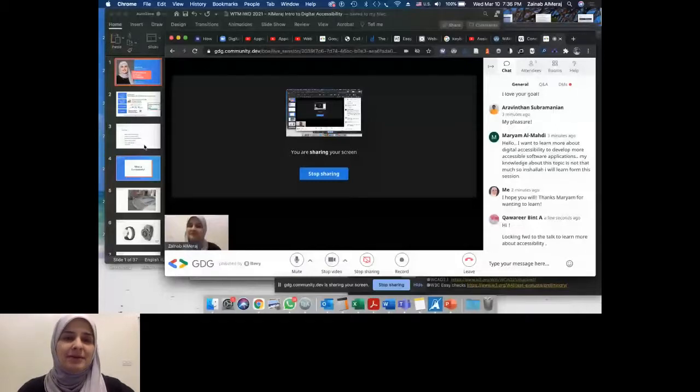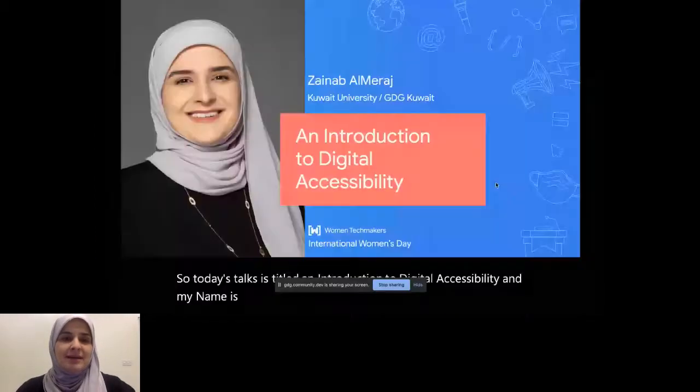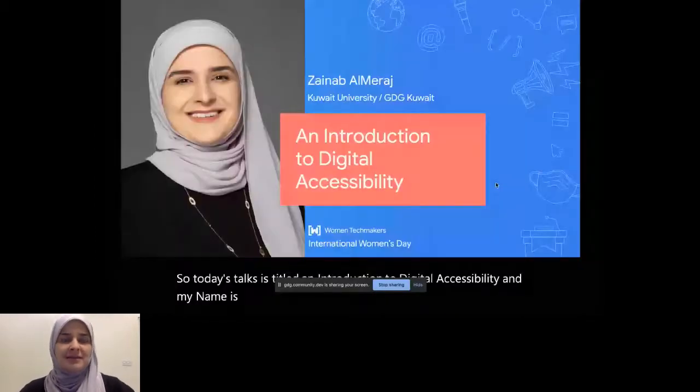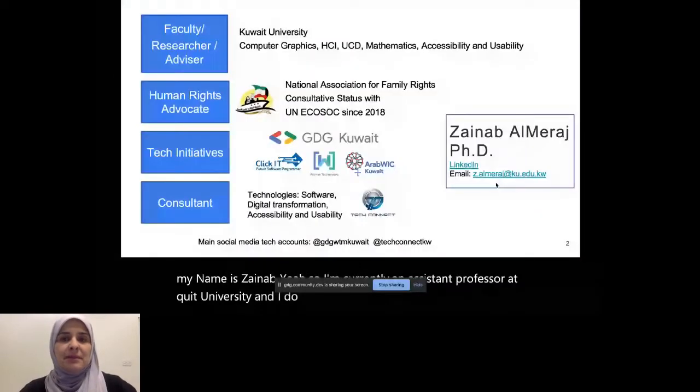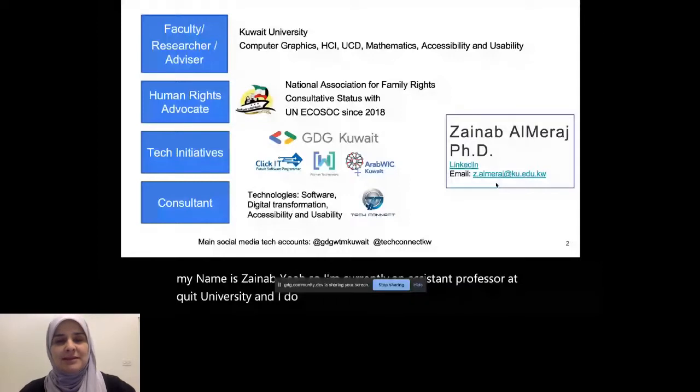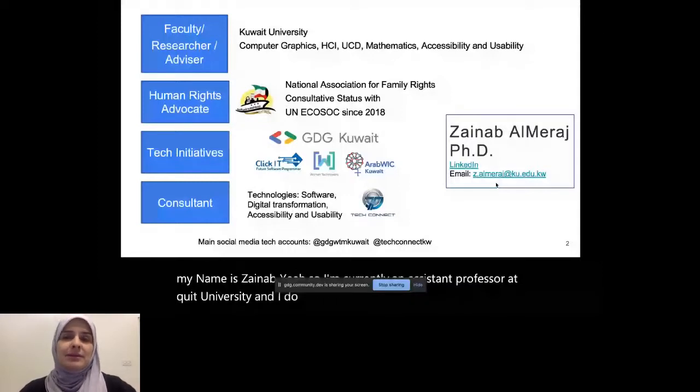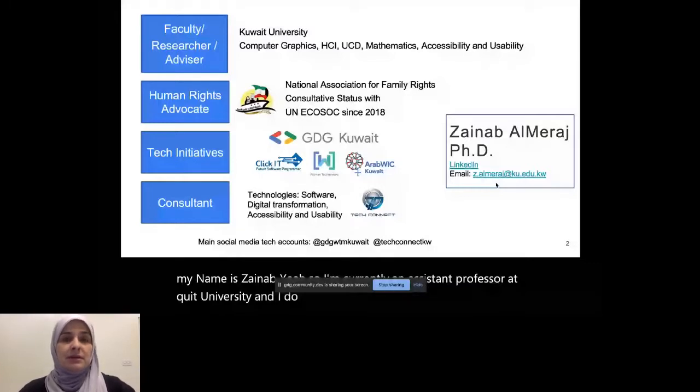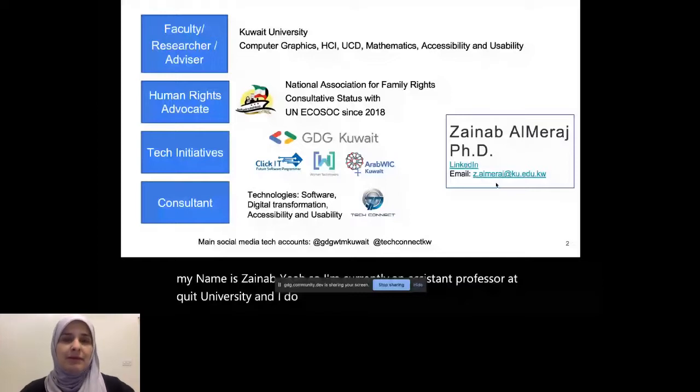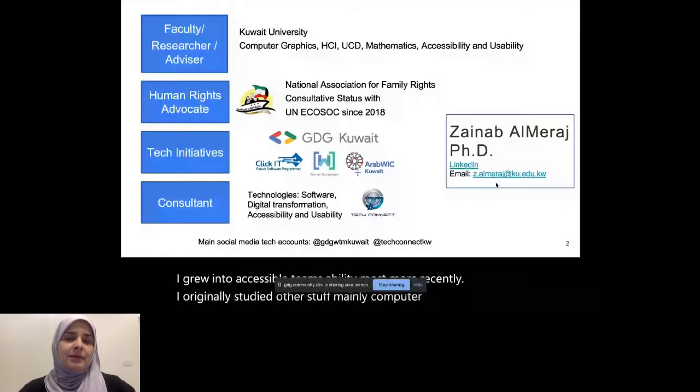I'm currently an assistant professor at Kuwait University and I do research in graphics, HCI, mathematics, accessibility and usability. I grew into accessibility and usability more recently, and I originally studied other stuff, mainly computer graphics in my PhD degree.